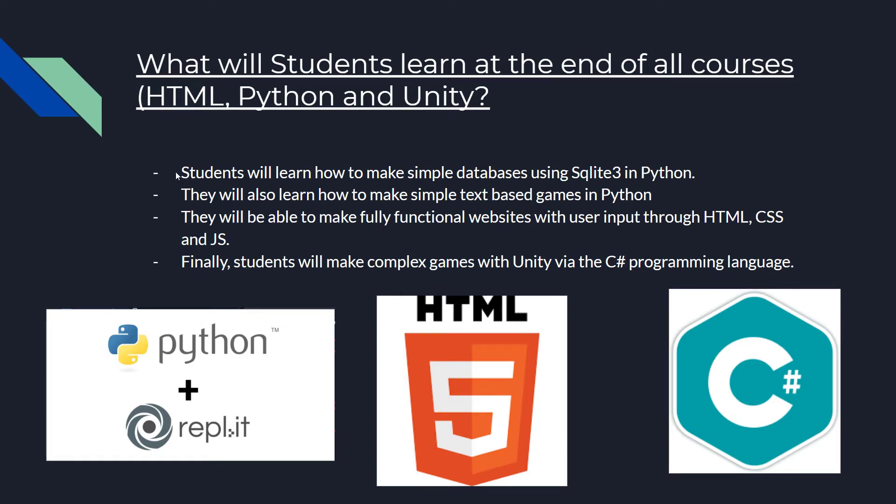In the Python course, students will learn how to make simple databases using SQLite3 in Python. SQLite3 is a little sect in Python, which is all about databases. They will also learn how to make simple text-based games in Python, which you just saw.